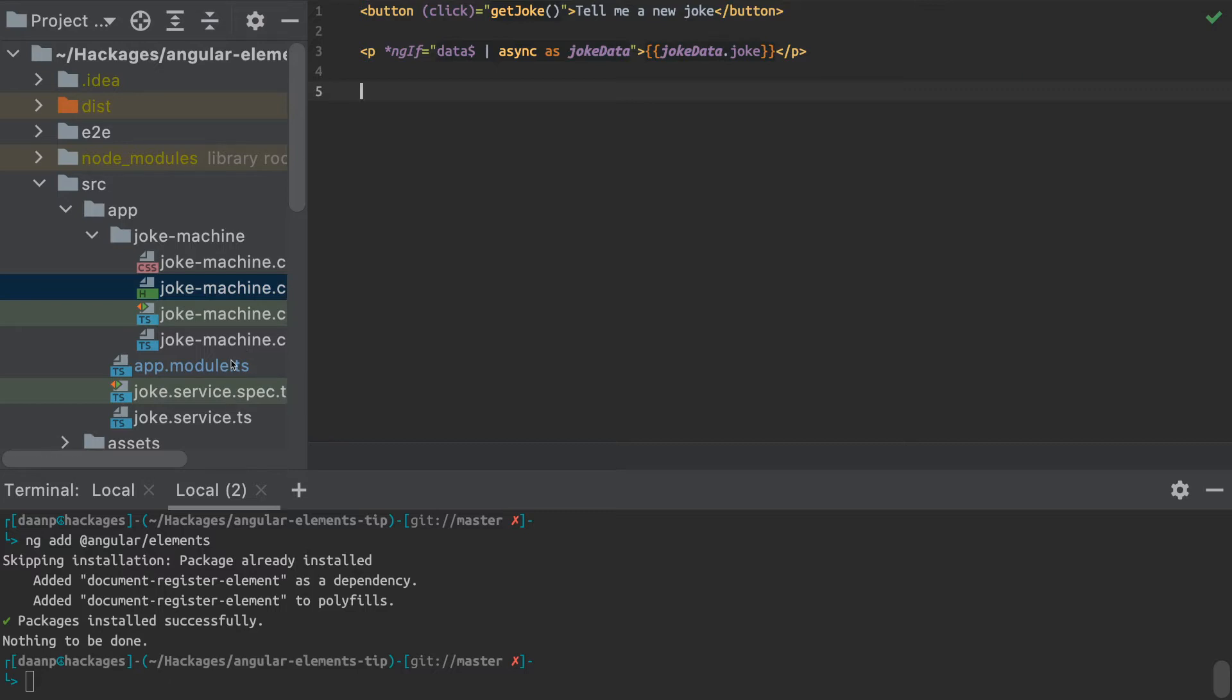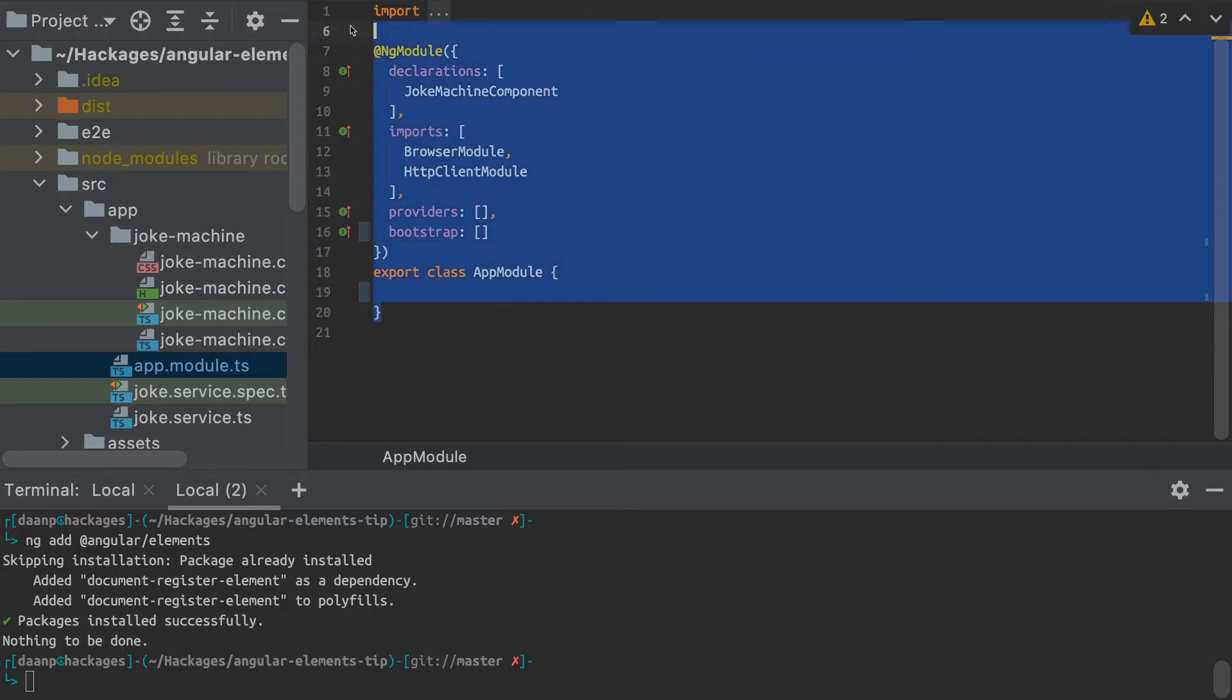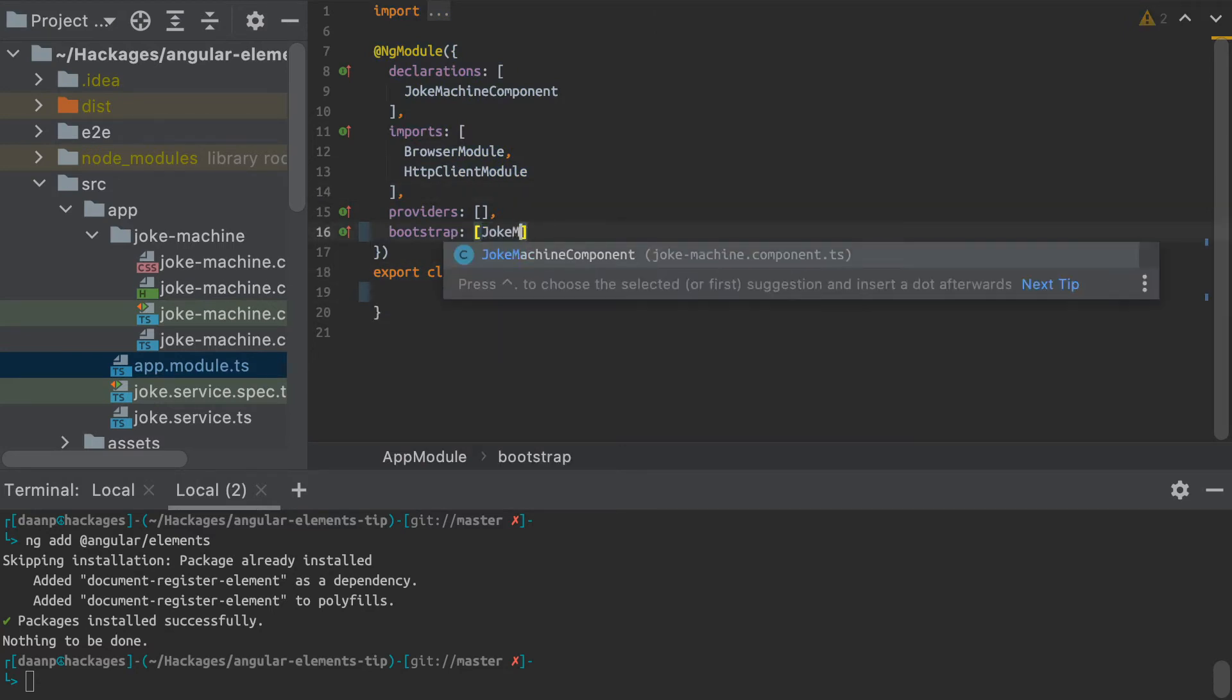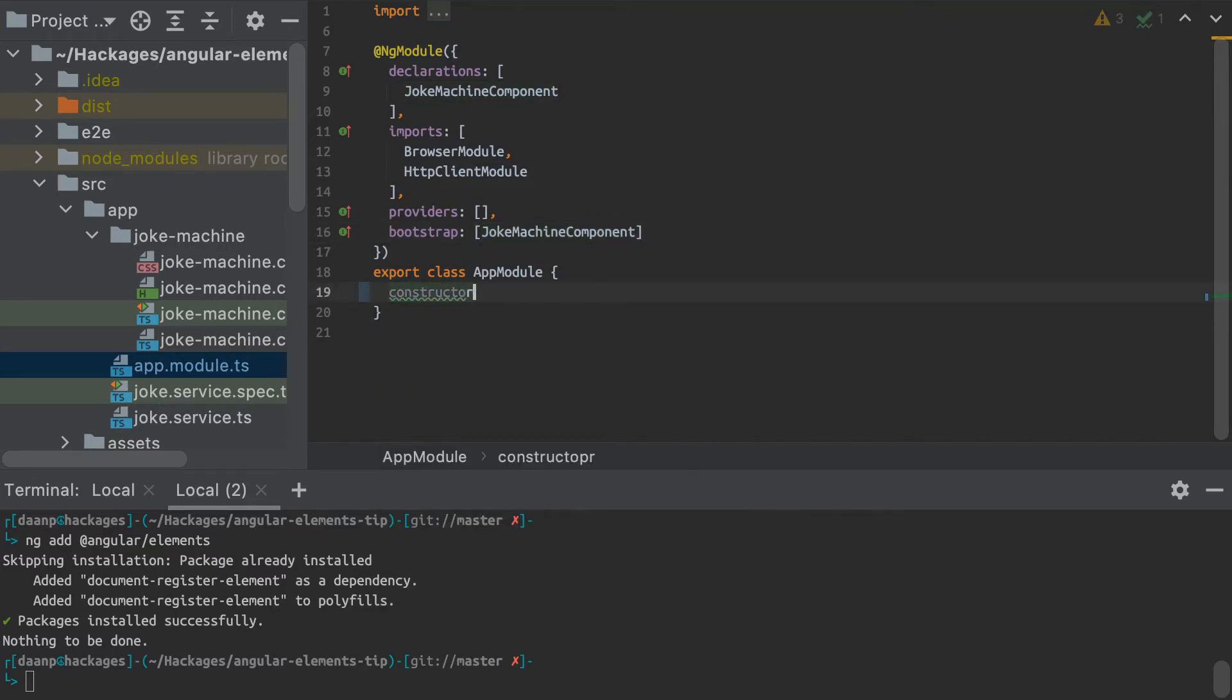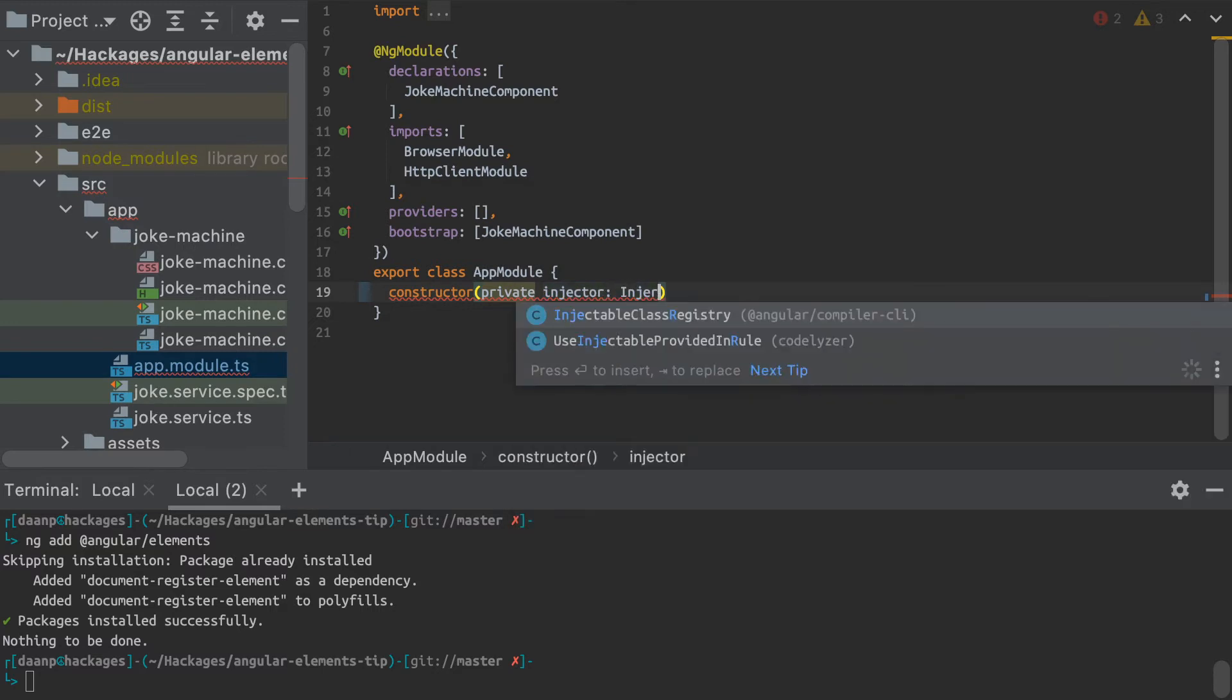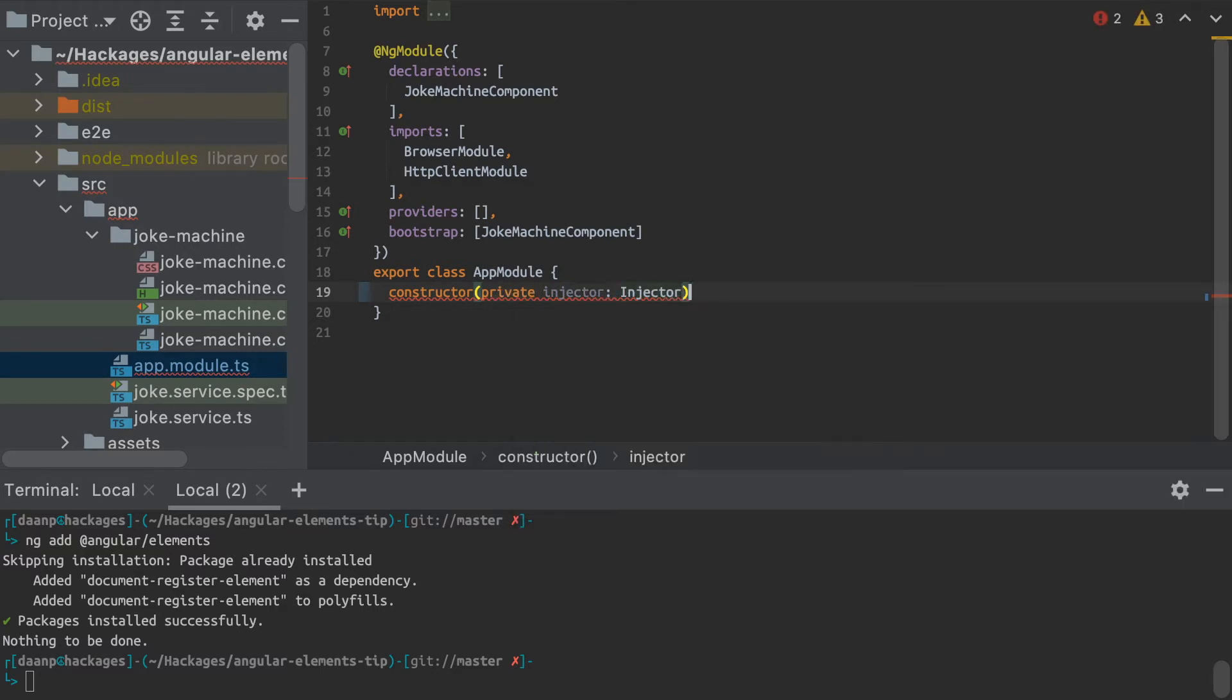So once you've created your components, then it's time that we're going to define that as a custom element. So what we need to do is go inside our main module, our app module. I'm going to have to add my joke machine component to the array of components that I want to bootstrap. And then in the constructor of my app module, what I'm going to do is actually provide this injector here that we're going to use to inject our component into the DOM.